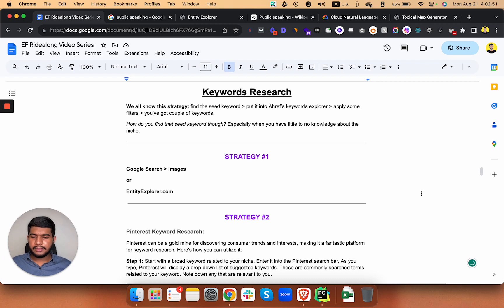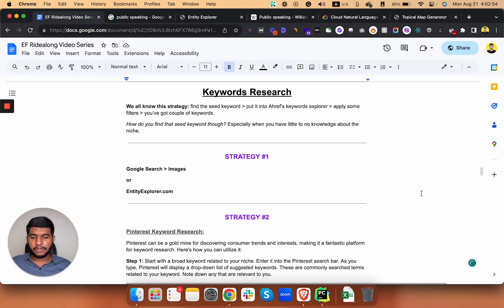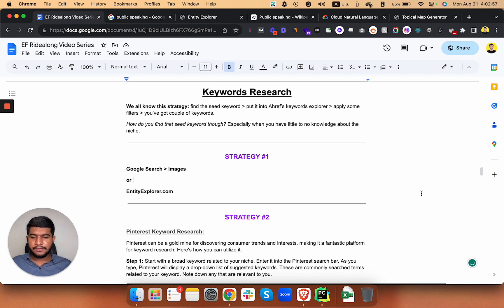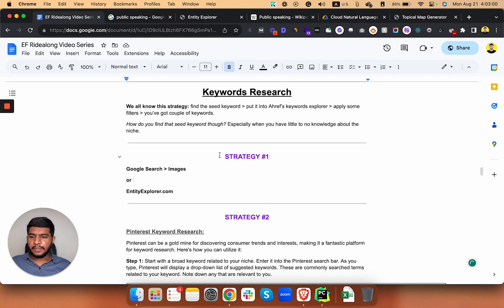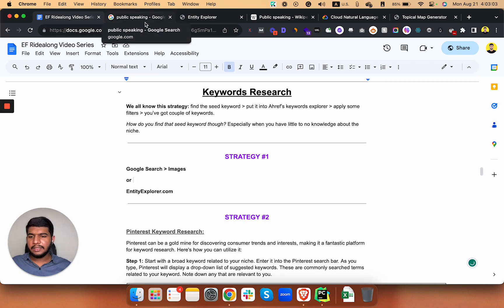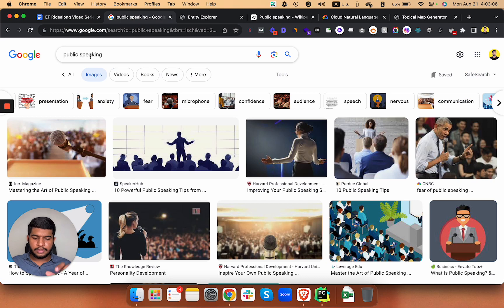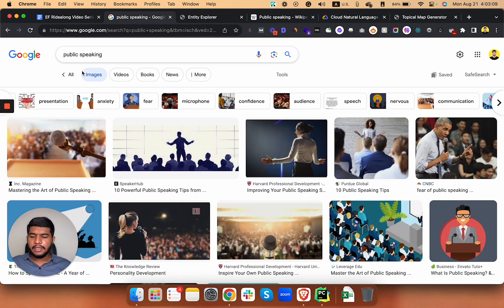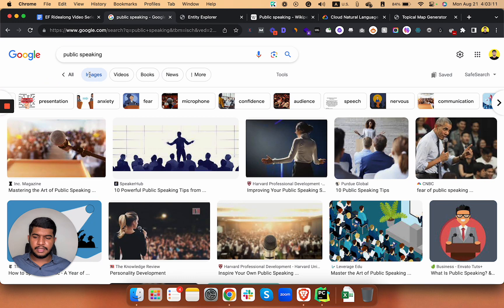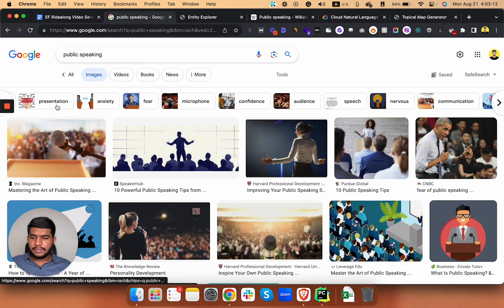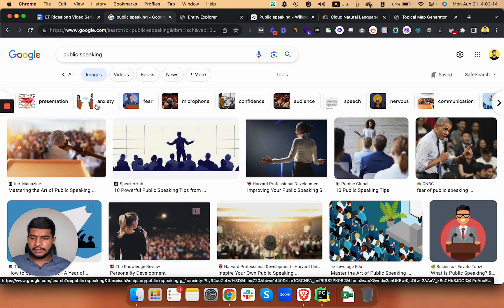I have some strategies and these are my top three that I use to find those seed words in your niche. First is really simple and manual as well. You will just Google your niche or the main topic in your niche and head over to the Images tab.